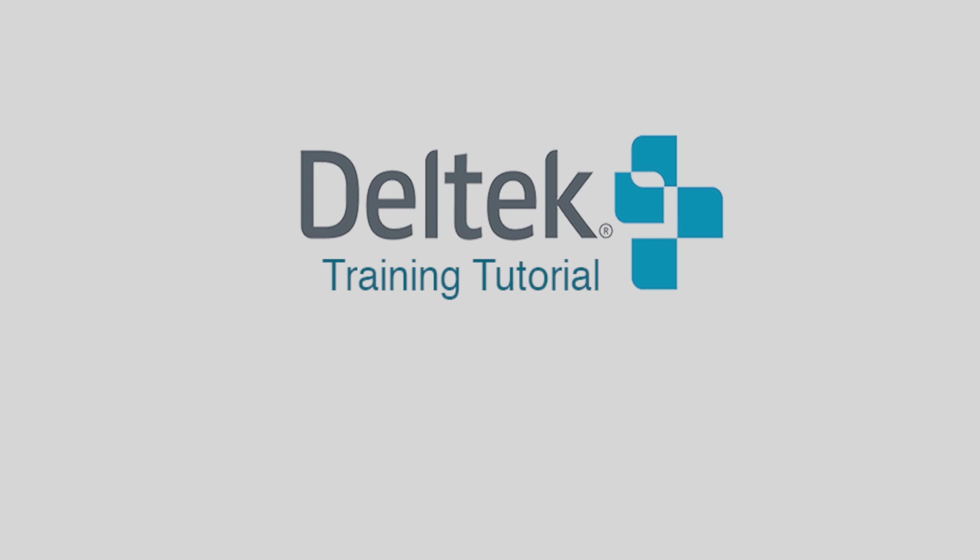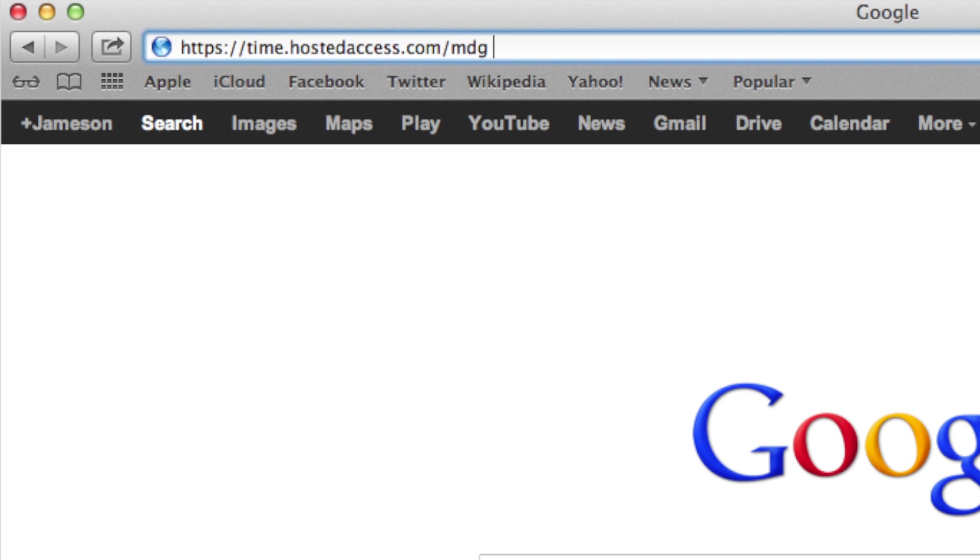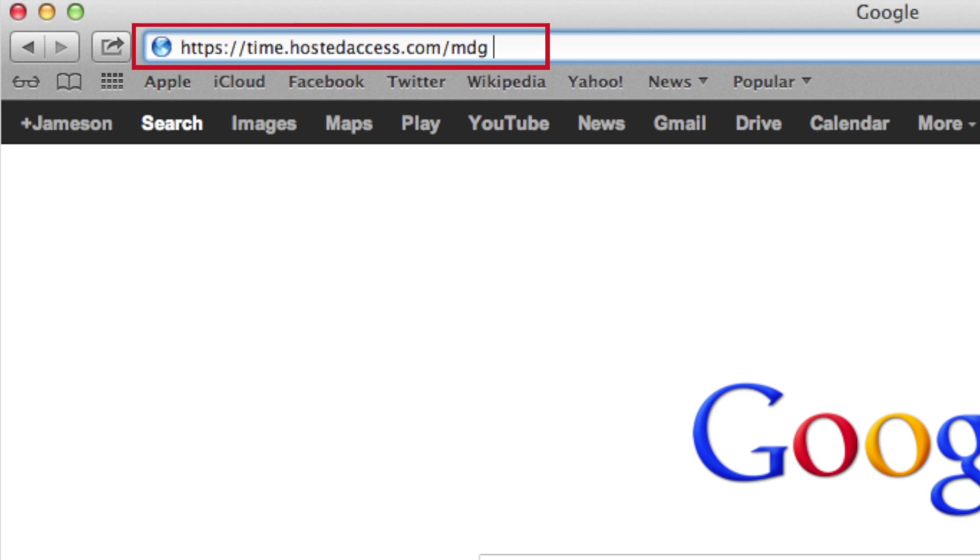Welcome to a tutorial on how to use Deltec's time and expense system. To visit the website, locate the URL address bar at the top of your web browser, highlighted in red here. Type in the above address and hit enter.